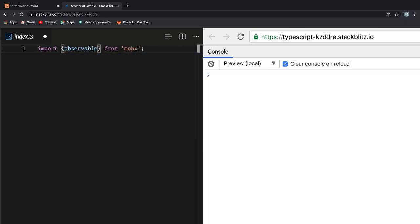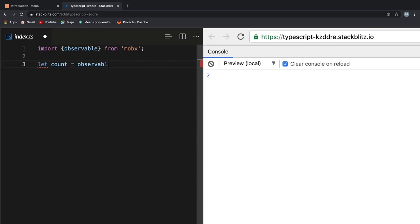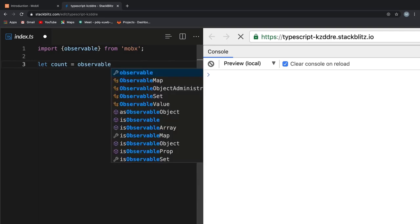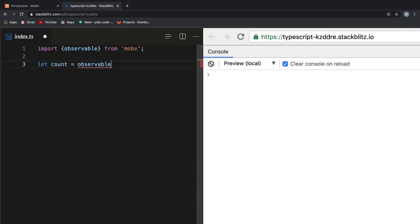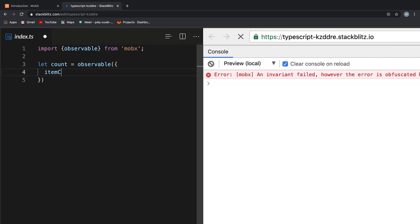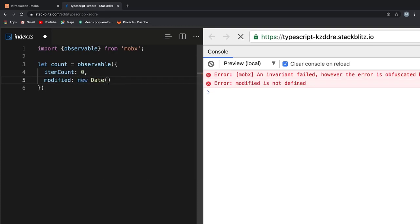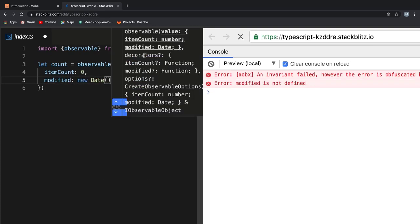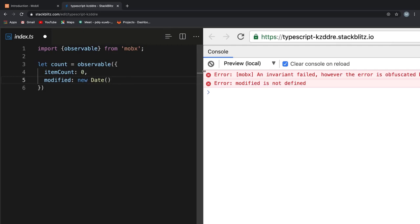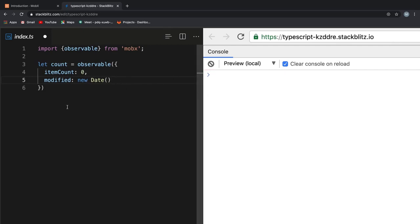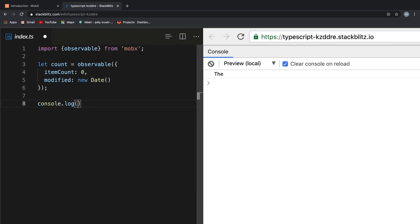Now, let's create a cart object that has two properties: item count and modified date. We could do something like this: let cart equal to observable which is an API provided by MobX. And within the MobX API, I pass an object containing item count which is initially set to 0 and modified date which is set to new date. As the name suggests, an observable is a MobX API which observes for any change in the value of our cart object. Congratulations! You have successfully created an observable on your first JavaScript object.